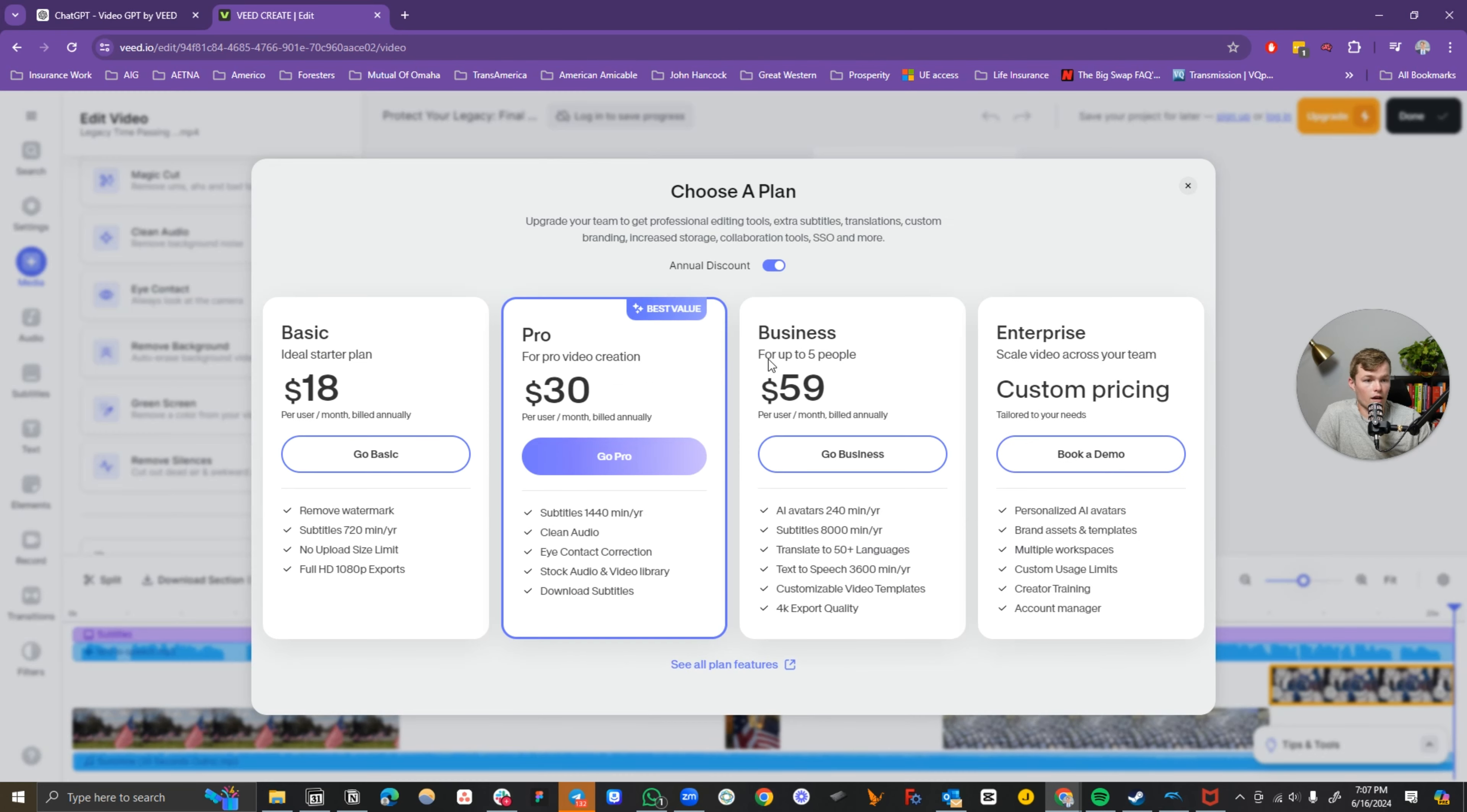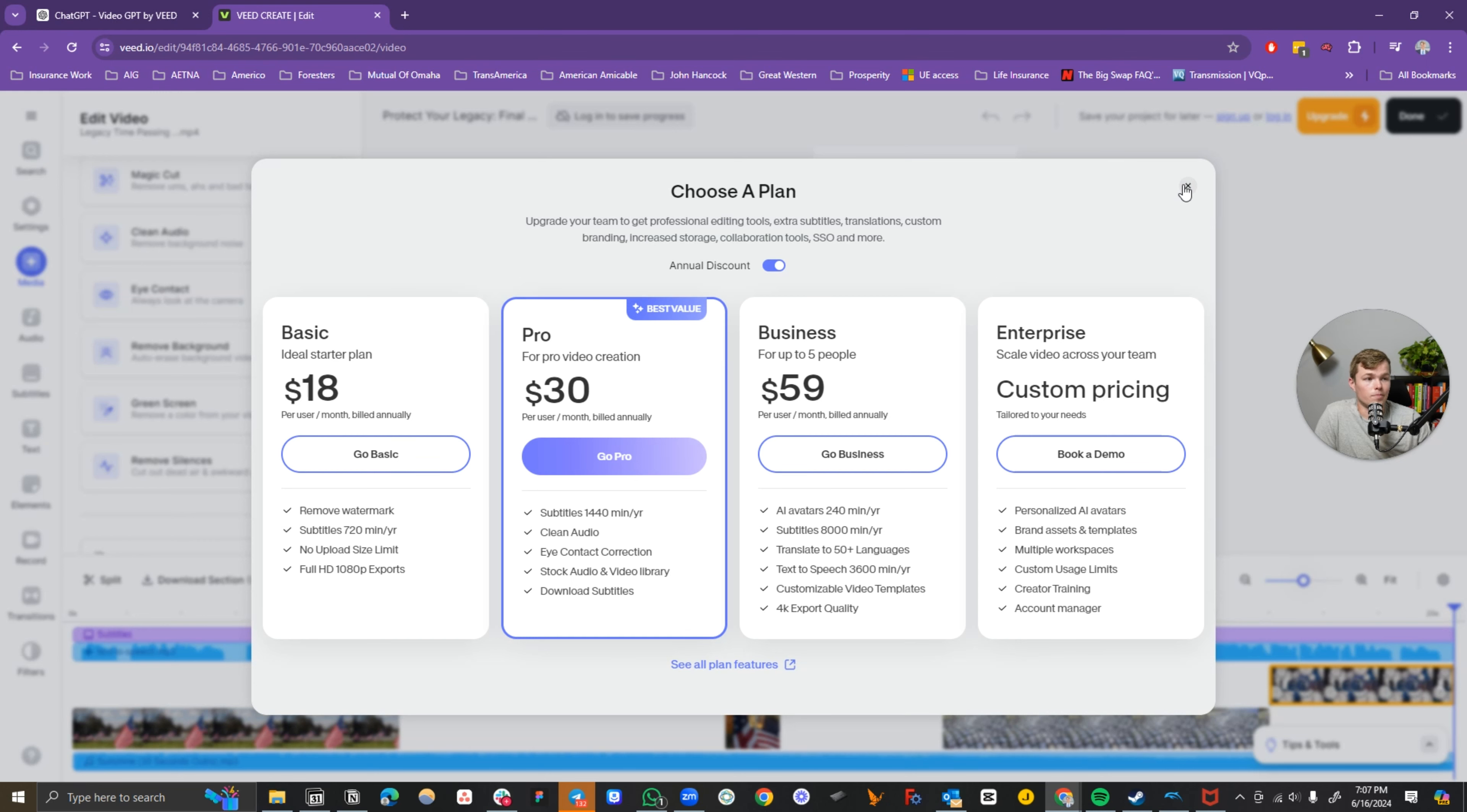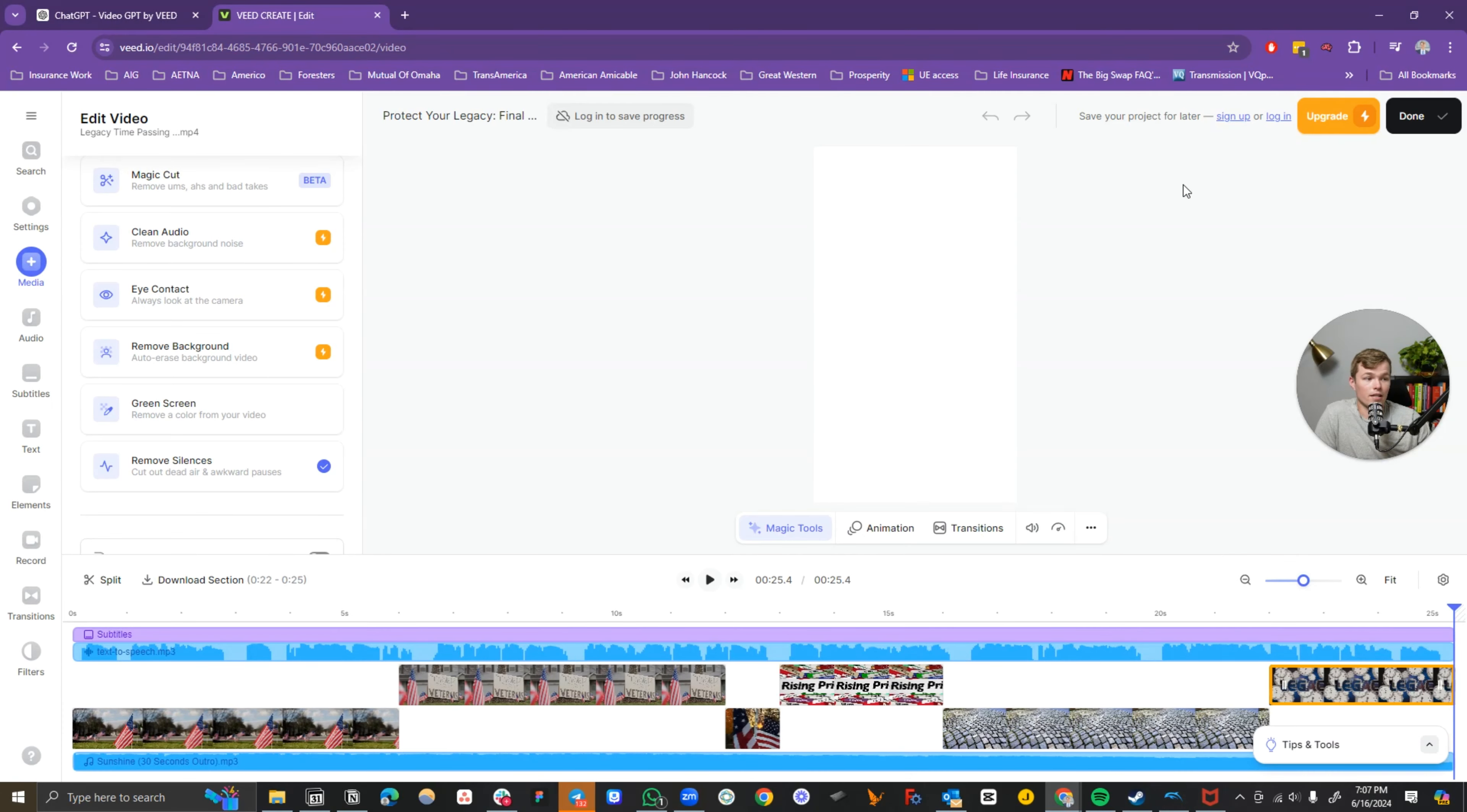You do have to have a subscription. I just kind of stumbled upon this. 720 minutes a year or 1440 minutes a year for 30 bucks a month. That's really solid. It's not that expensive of a software.